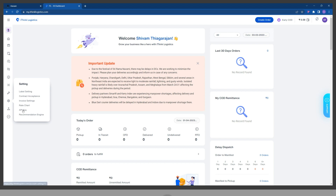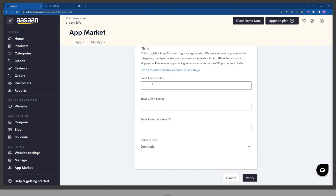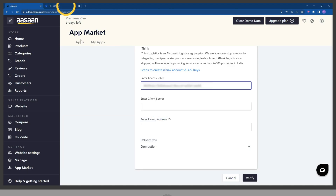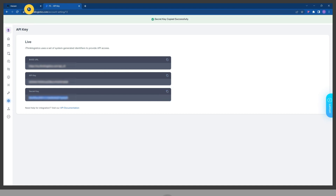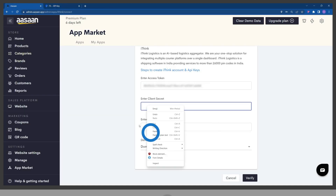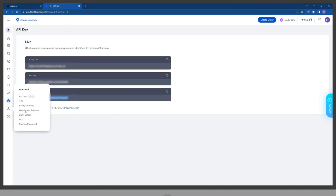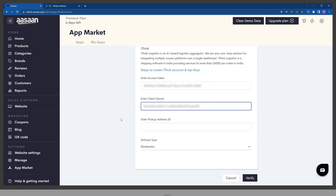Select API key and copy it. Go back to your store account and paste the API key in the provided field. Then copy the secret key and paste the secret key in the corresponding field. Click on account details and select the warehouse address, then copy the ID.